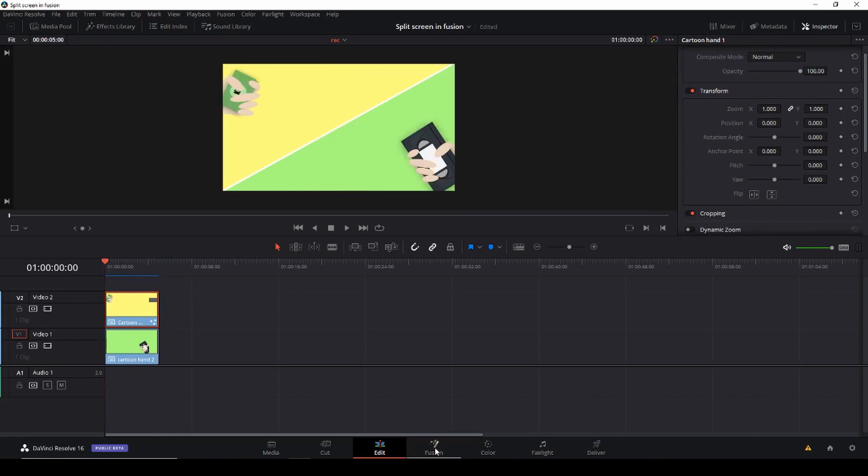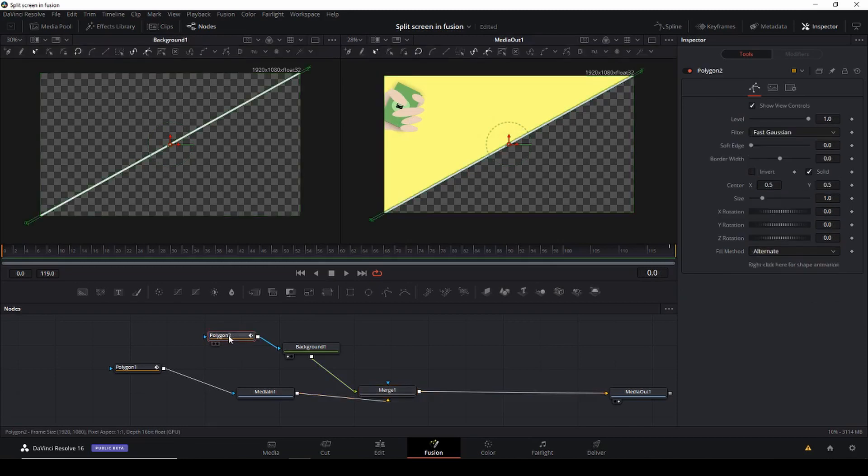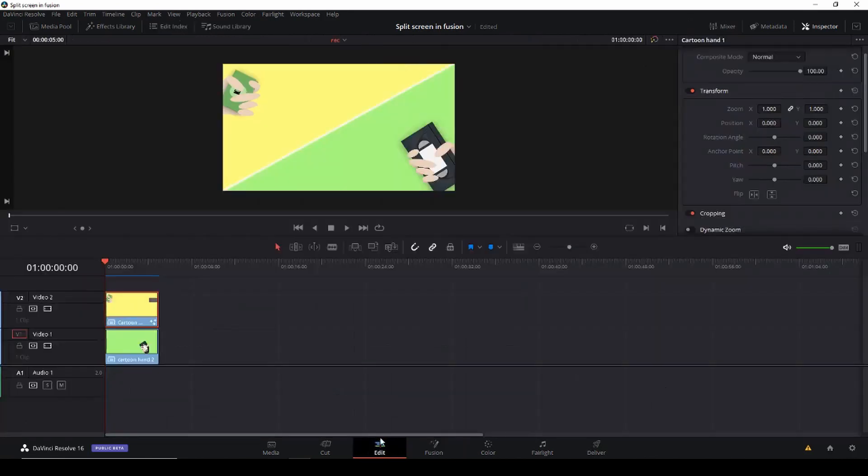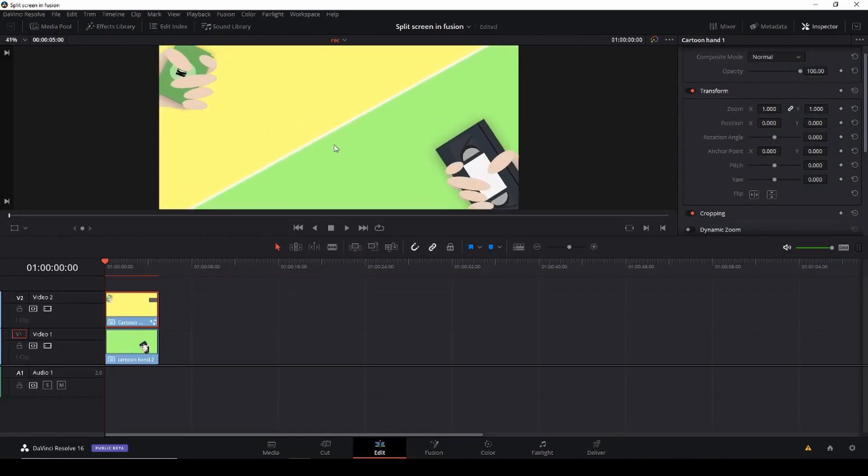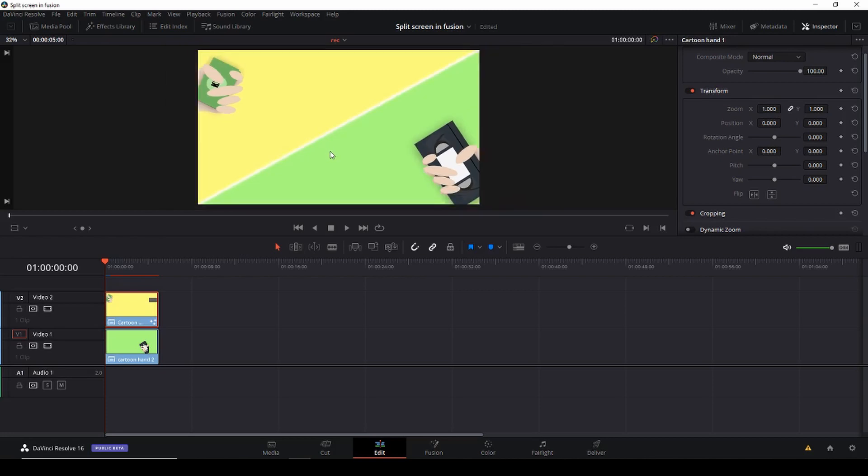And then of course I could go into the polygon here and then use the soft edges to feather it out just a little bit to make it look a little bit more soft. So that's the basic of that.